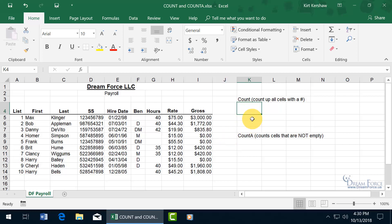The first one, the count, will count up all the cells that contain a number. So for example, when I'm looking at the hours here and I want to find out how many people worked this week, instead of counting up those cells that contain a number,